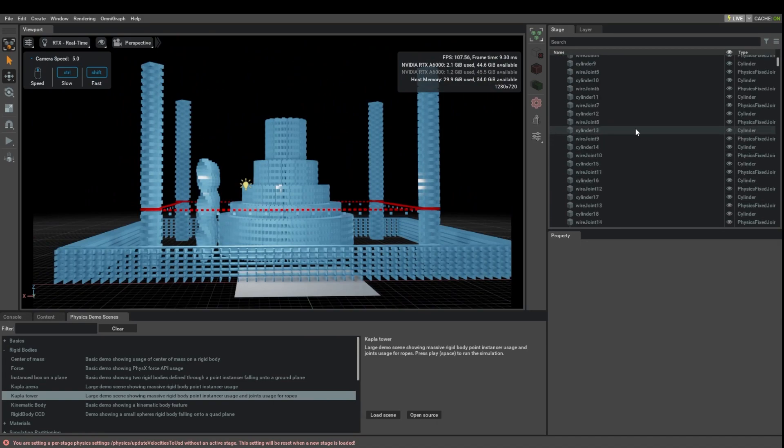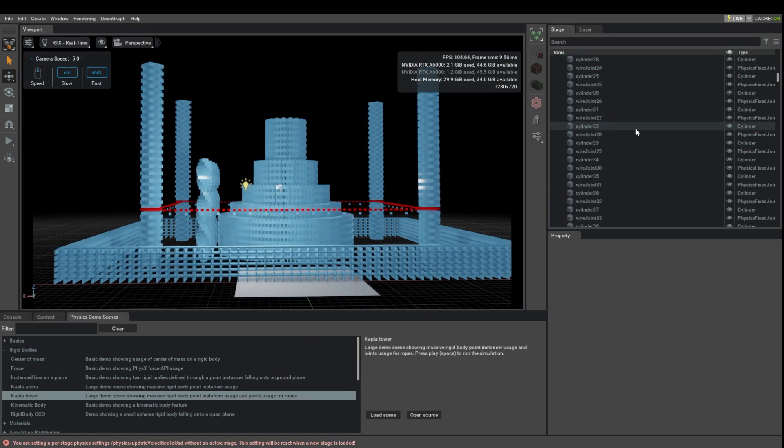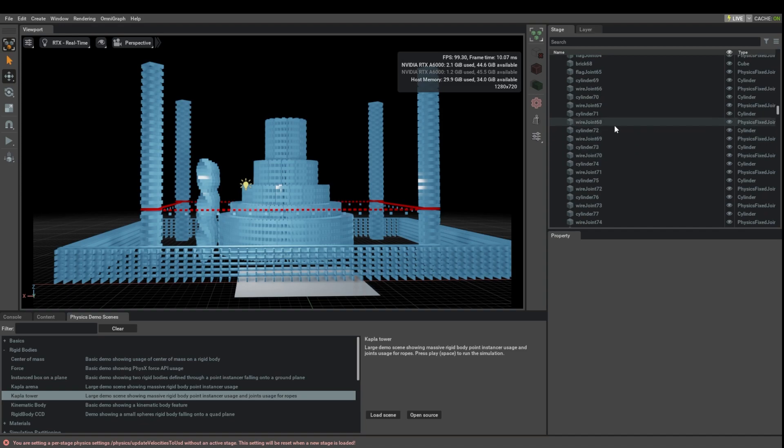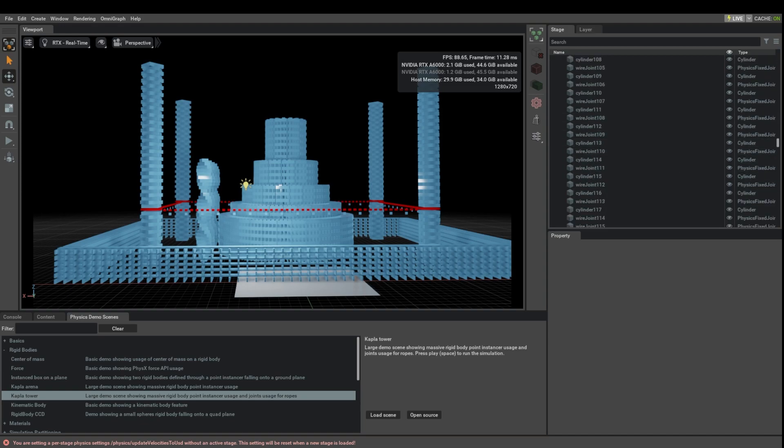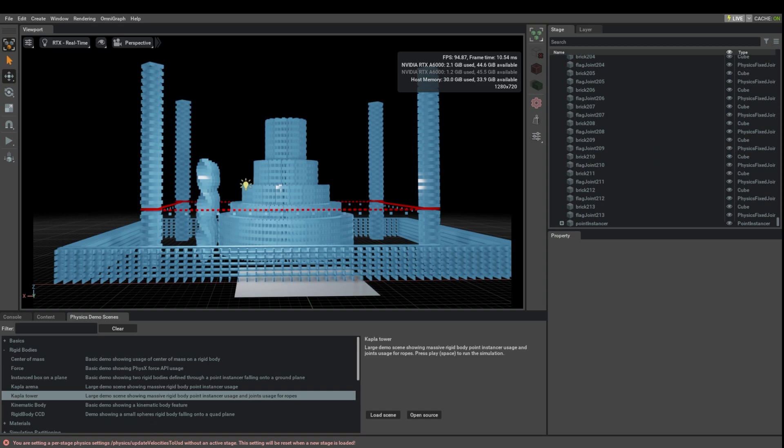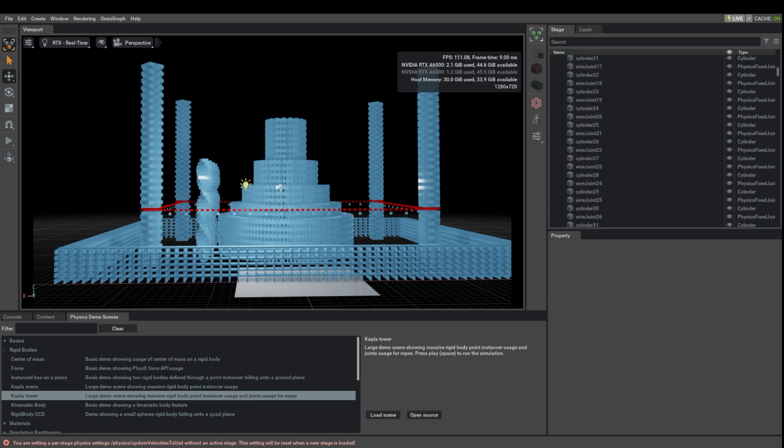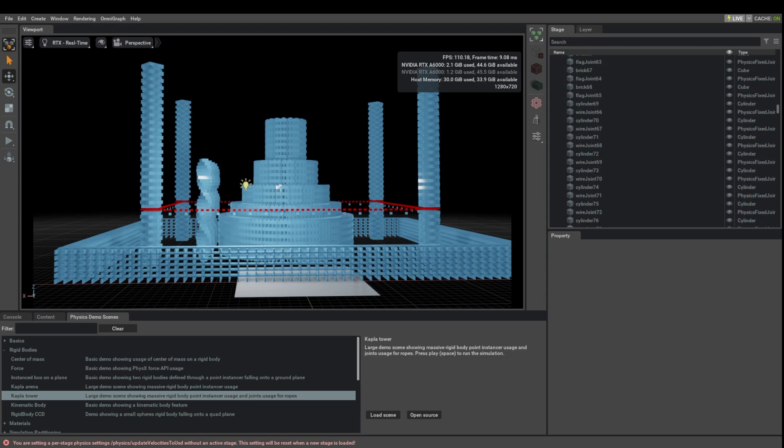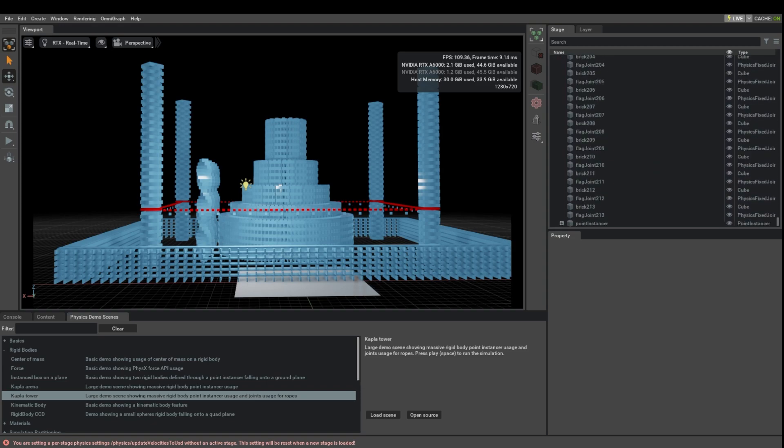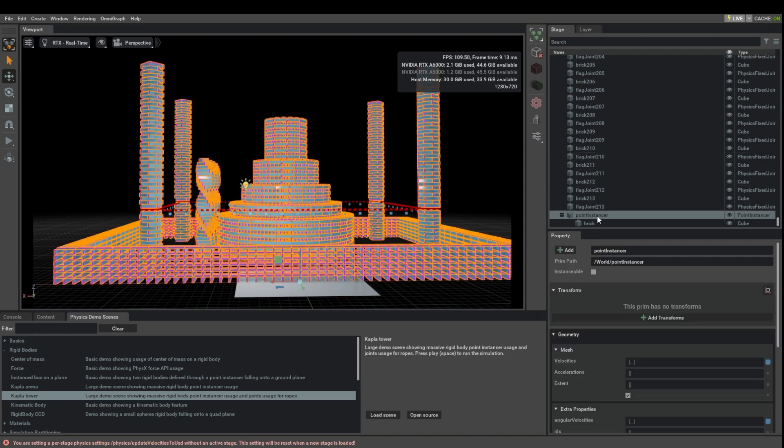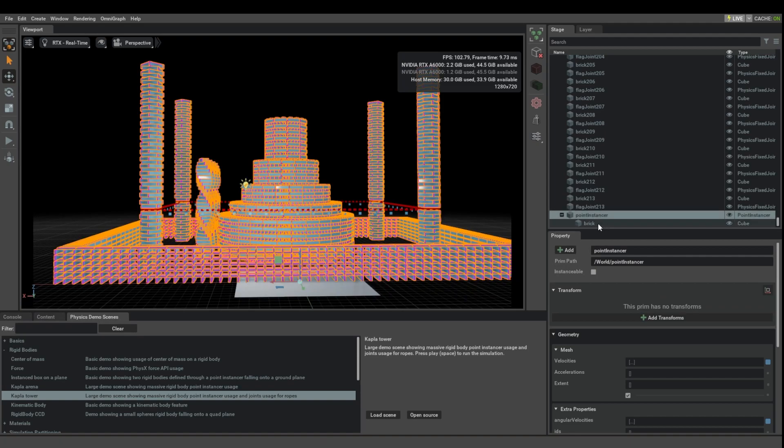The special thing about them is that while all the jointed things are modeled as individual objects, because this point instancing technique does not support joints natively, all these other bricks down here are not modeled individually, but they are all parts of a so-called point instancer.